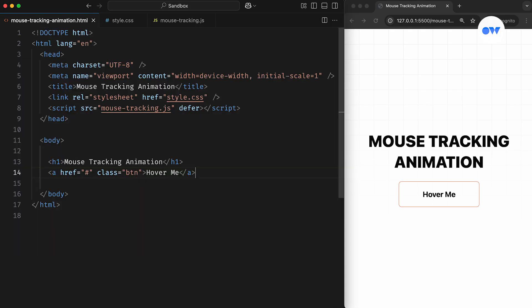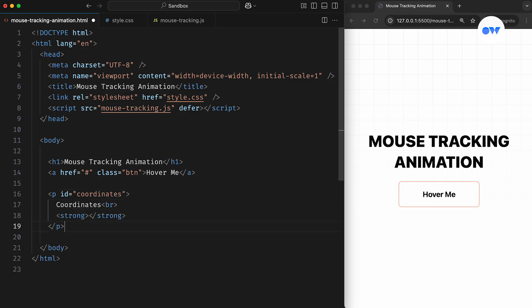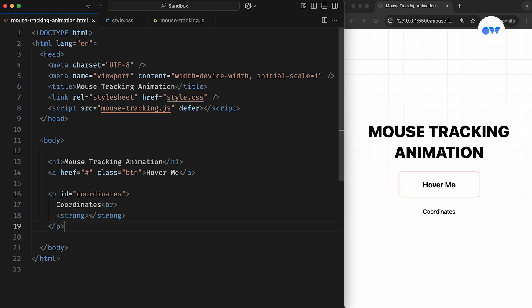Instead of just logging these coordinates in the console, we can also display this information on the page itself. Let's add an element in the HTML and attach an ID attribute so we can reference it in our JavaScript. In this case, we're using a paragraph with an empty element inside.